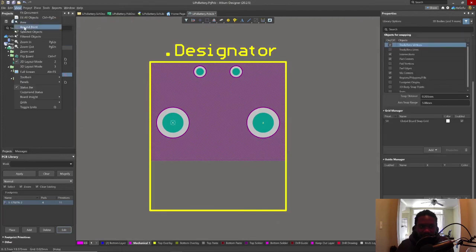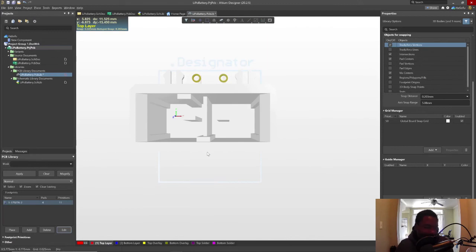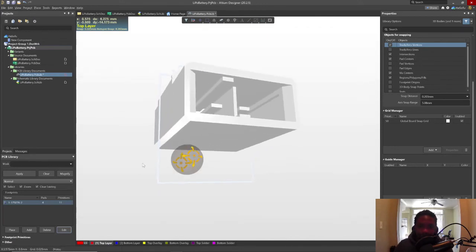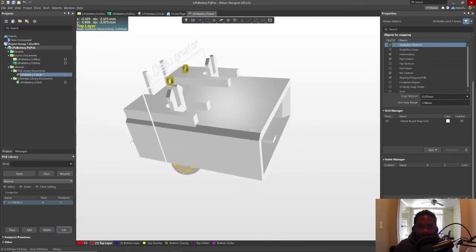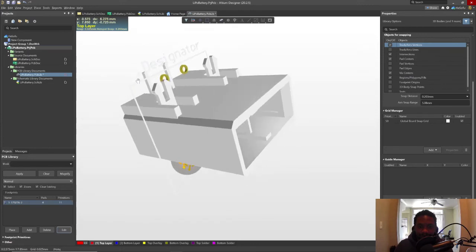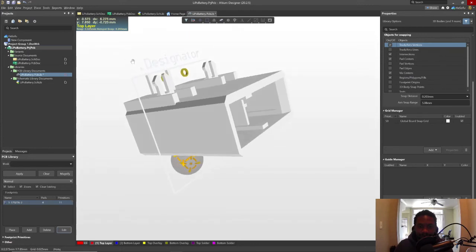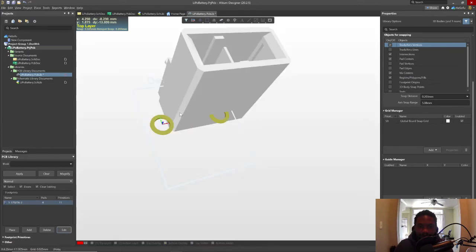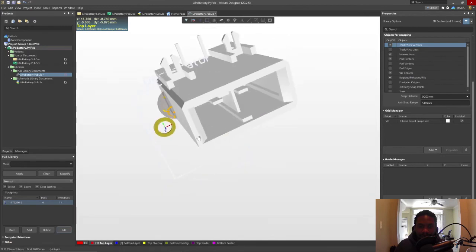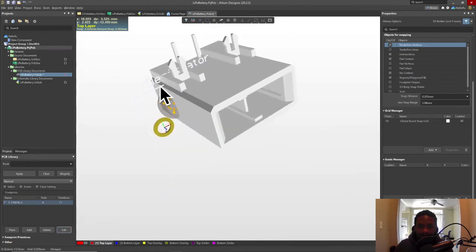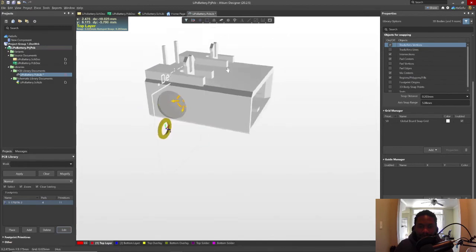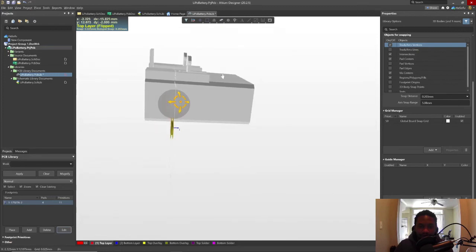Now let's go to view, 3D layout mode. Hold down the Shift key, use the right mouse button to move this thing around. I'm going to map the base of this model with the footprint.